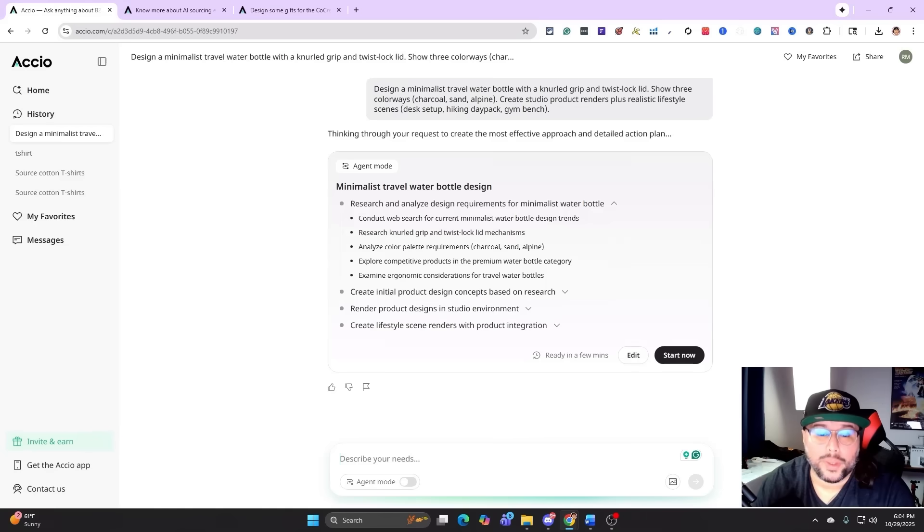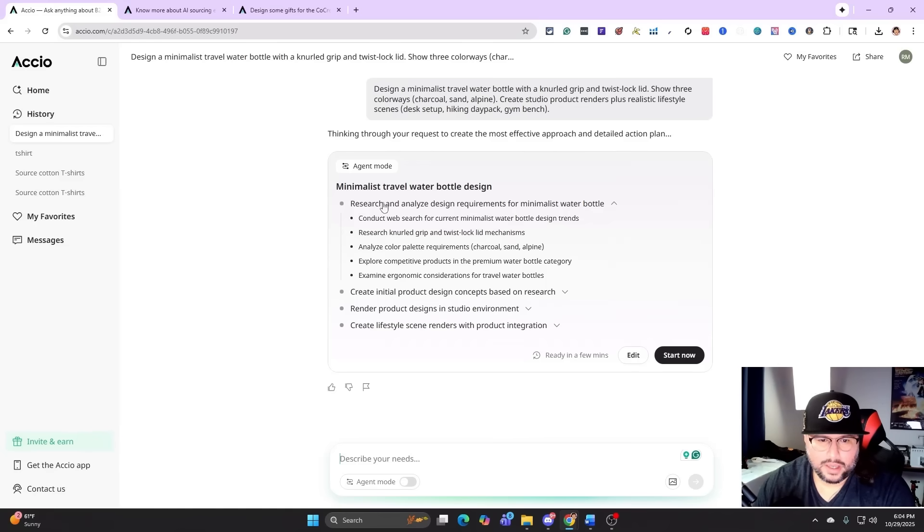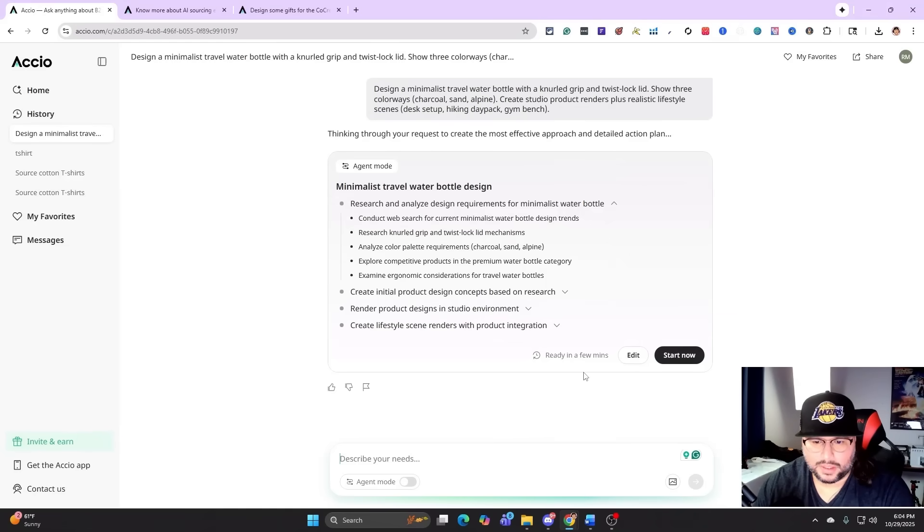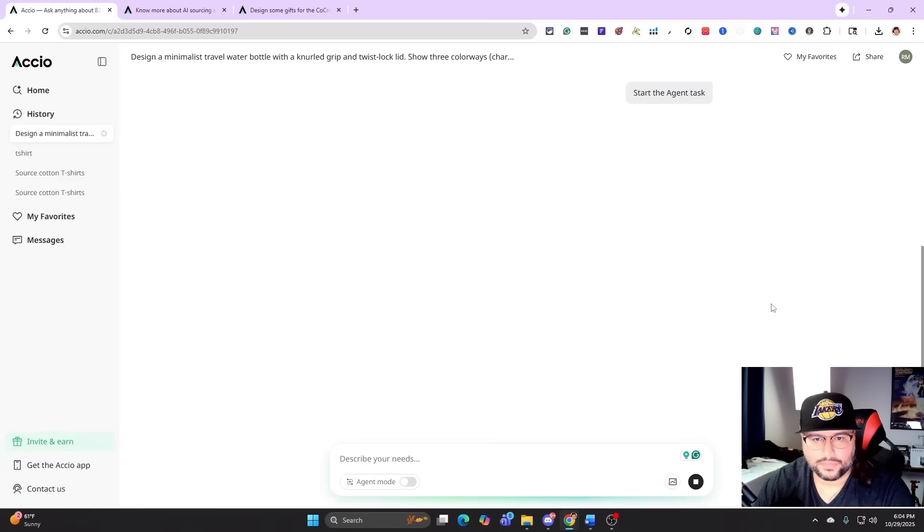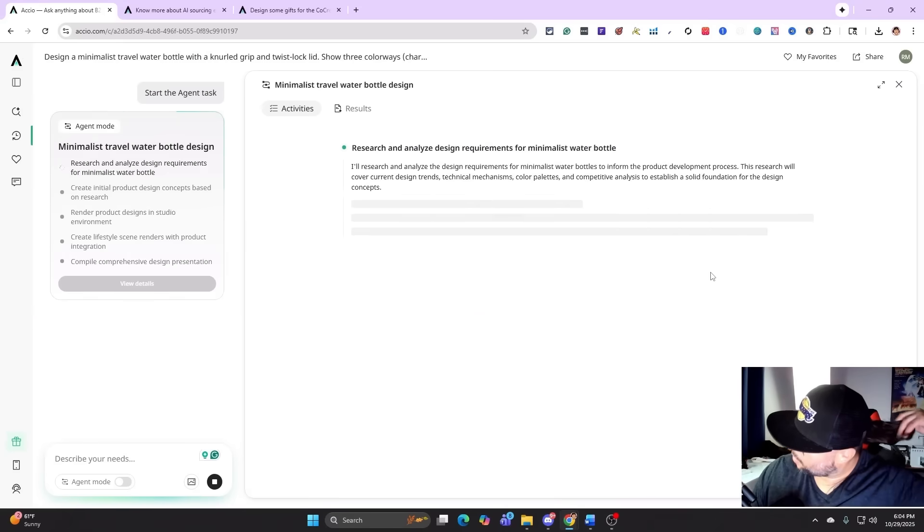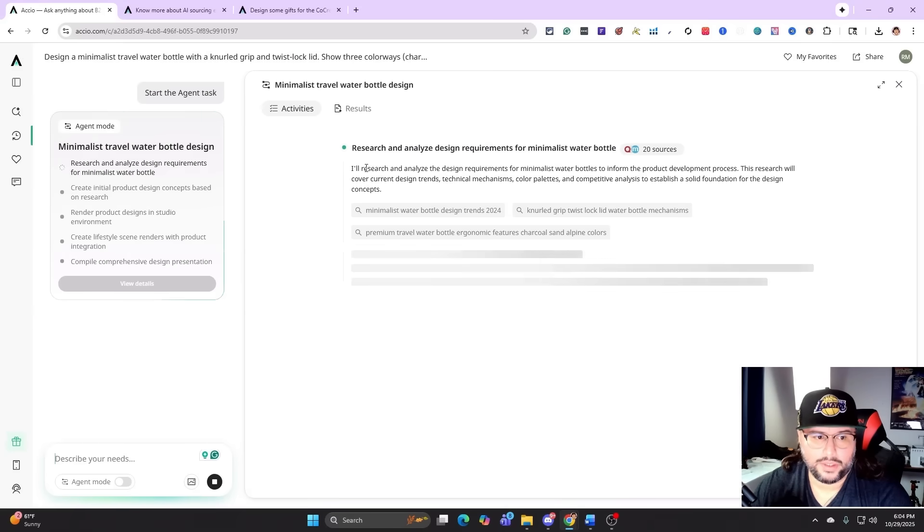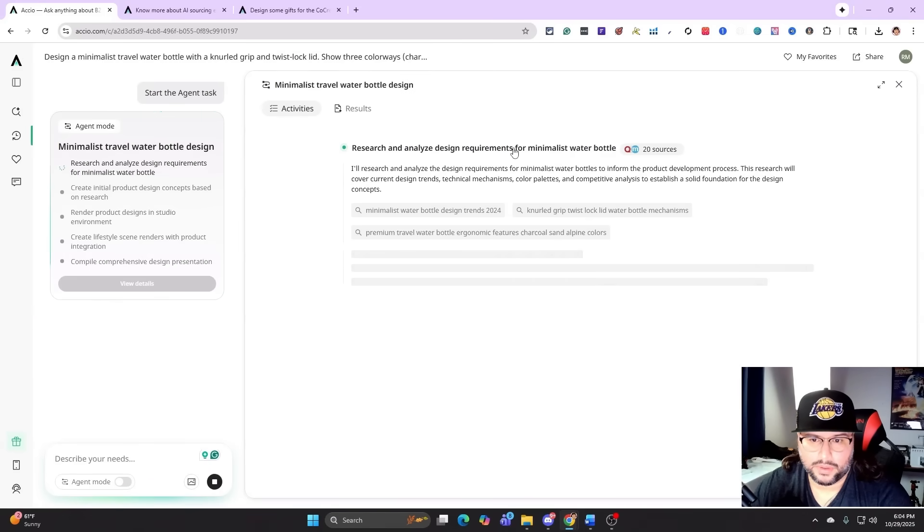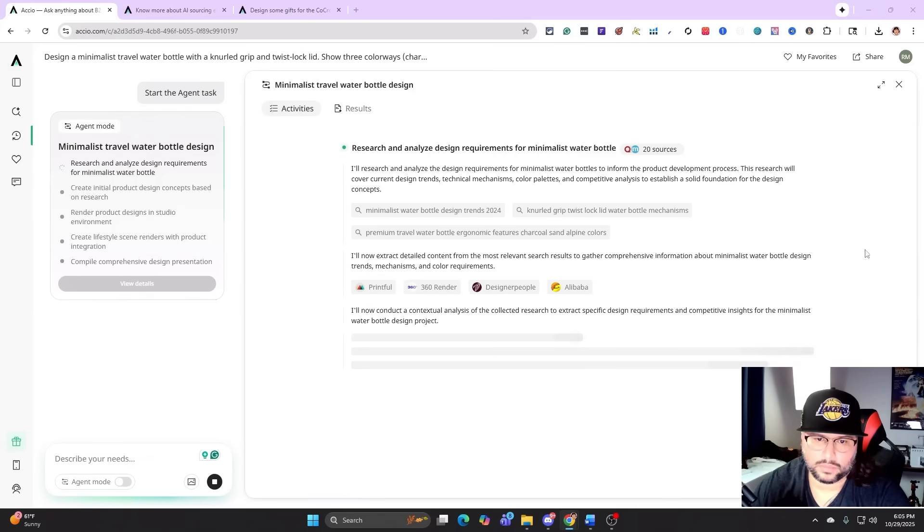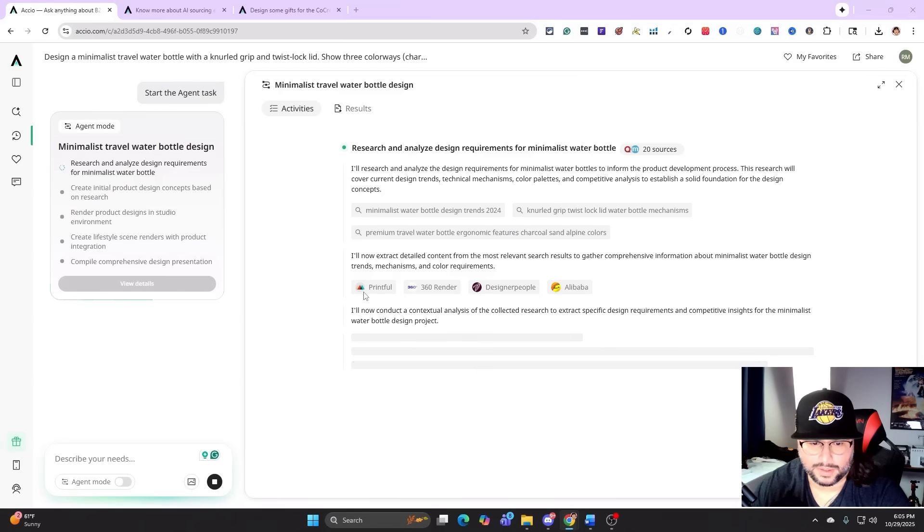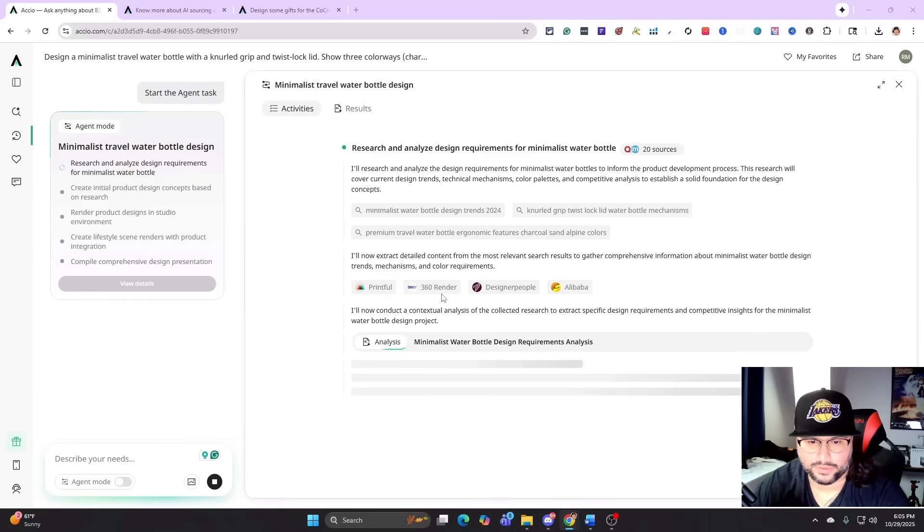It broke it all down right here. It's going to go through the whole process, starts getting ready in a few minutes, and I can edit anything right here if I wanted to. I just hit edit, but for now we're going to hit start and it's going through all the research. It's doing everything for us, which is going to be really cool. You can see right here too where it's kept in some of the information: Printful, 360 render, designer people, Alibaba.